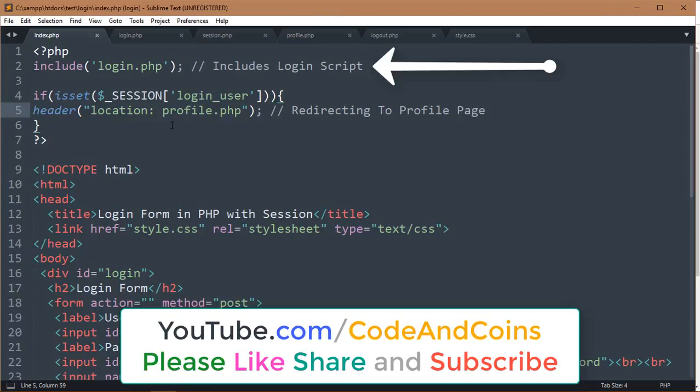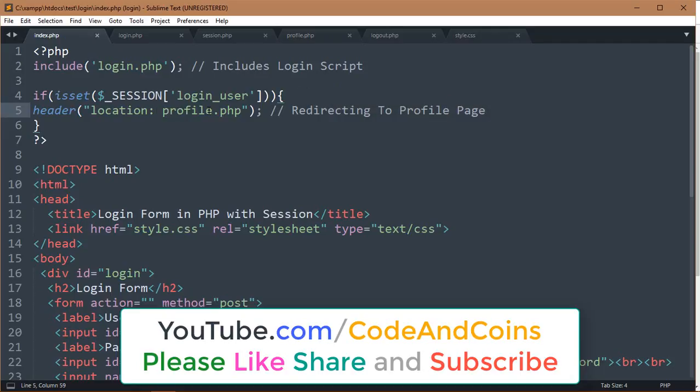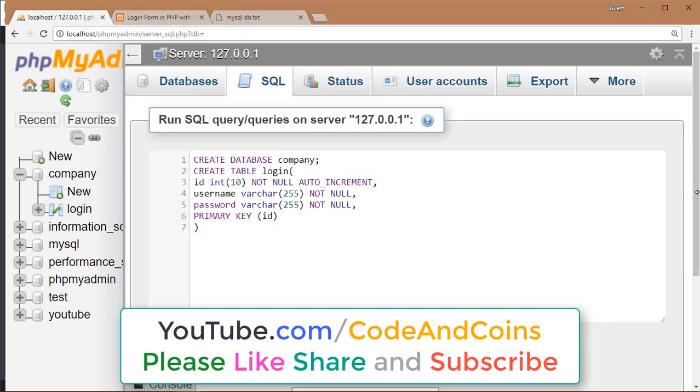Now start with index.php. First we write include login.php, which allows the index file to access the login file. Then we check if session login user has the value of username. If yes, then it will show the profile page of that user. If not, then the login form will appear.